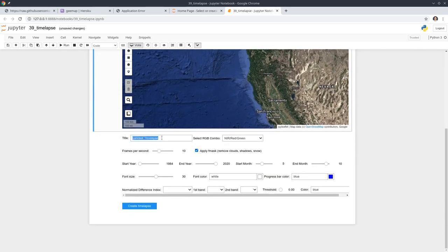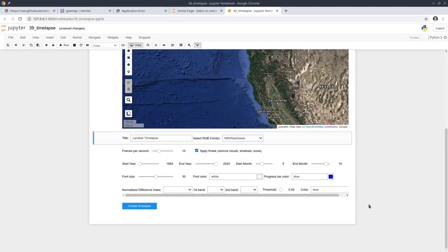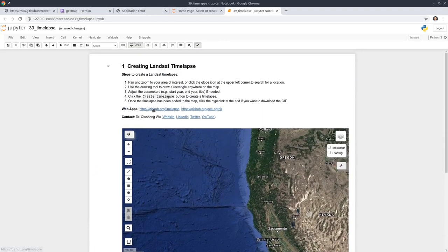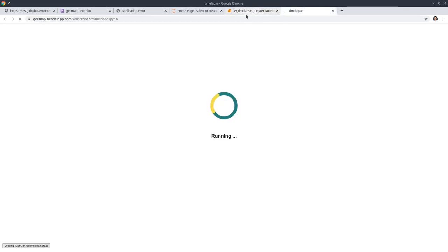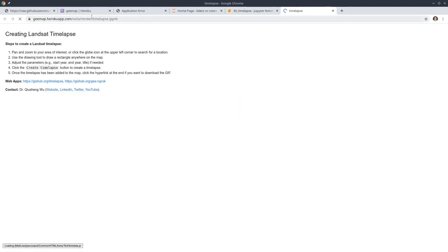After that, you can change the parameters in here, and then you will be able to create timelapse animations. Here I also provide two apps — the first one and the second one. If you click the first one, it will open the app. This one I deployed to Heroku.